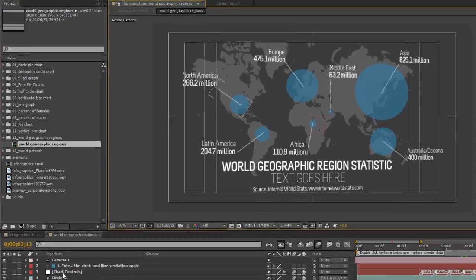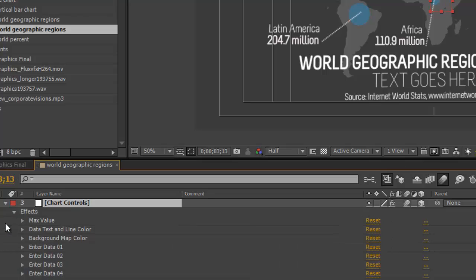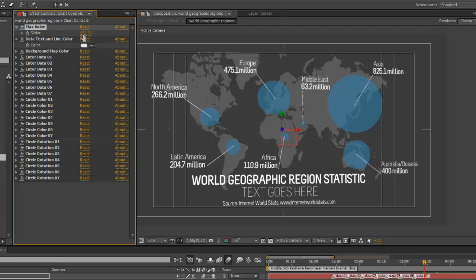The first thing we want to do is go to our chart controls layer and open up our effects controls panel, where we have all of our sliders and color pickers, and even rotation angle controllers for each of our data sets. The first thing we should do is change our maximum value. Look at the biggest number in your data — let's say it's 500 — and change our maximum value slider to 500.